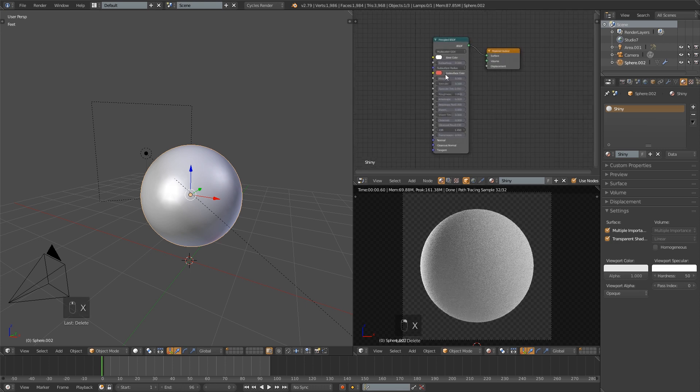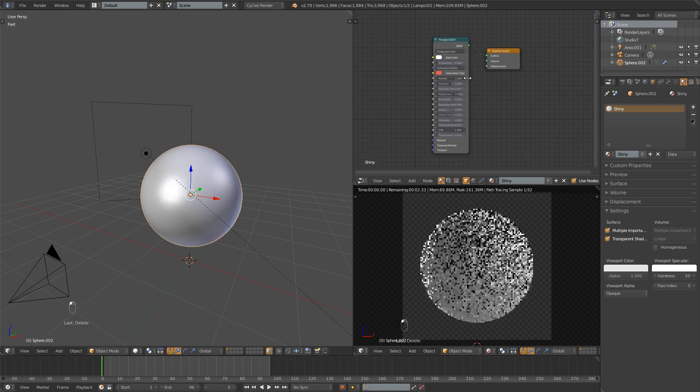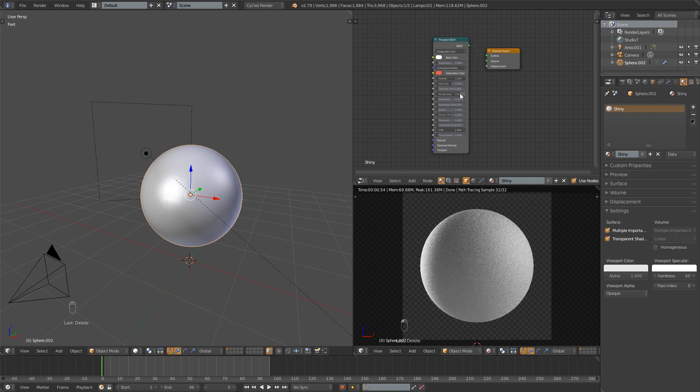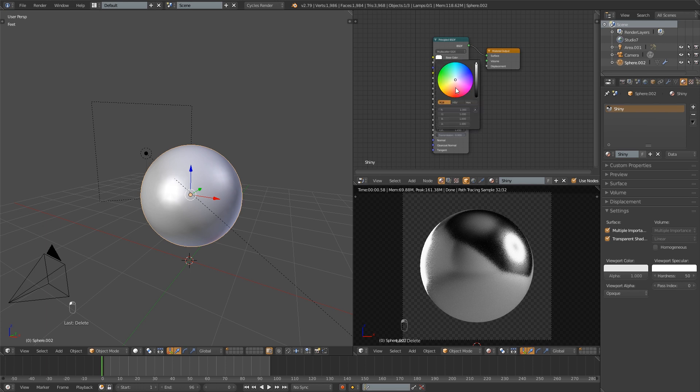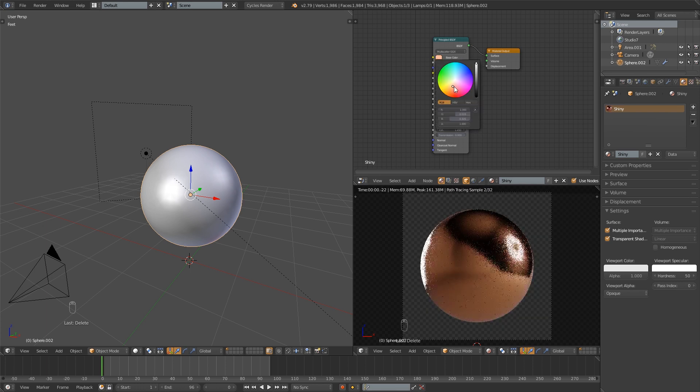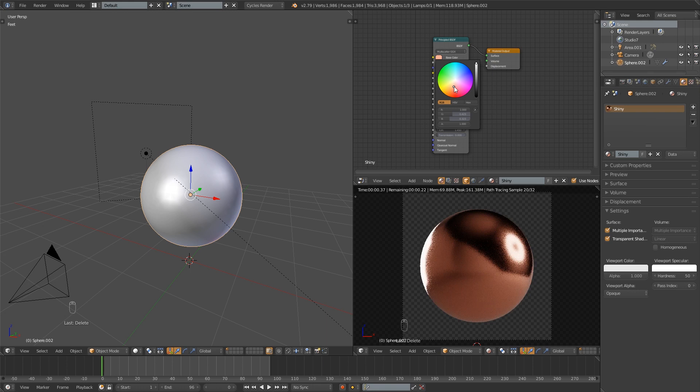First thing I'll do is turn this metallic value all the way up, turn the roughness down a little bit to get our shiny material and then I'm going to change the color. You can change it to whatever you want but I really like this rosy gold color so I think I'll leave it right there.